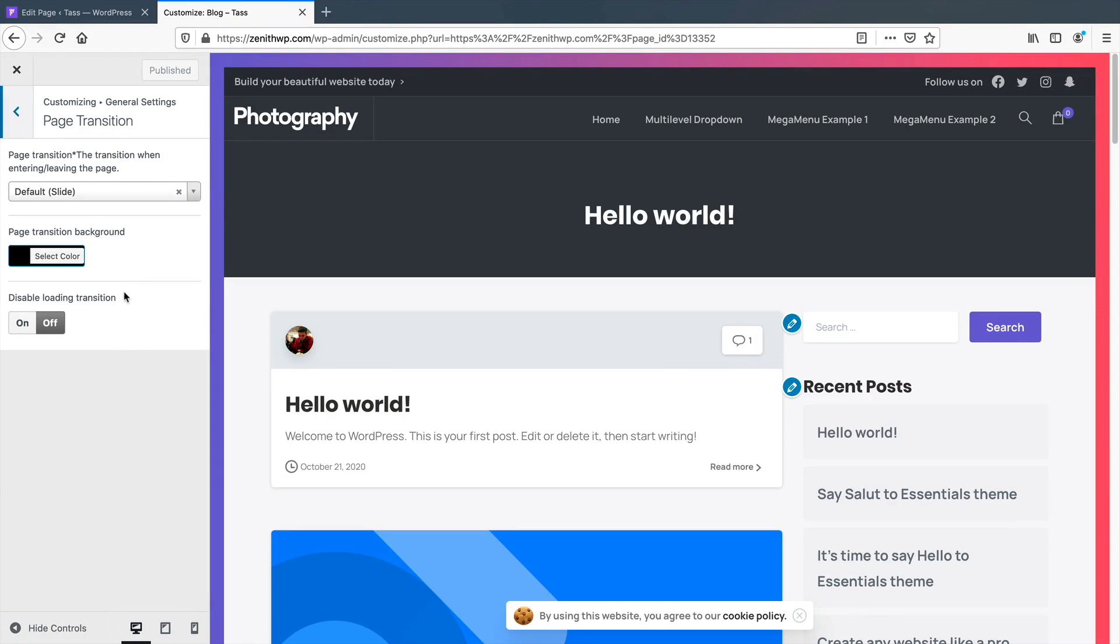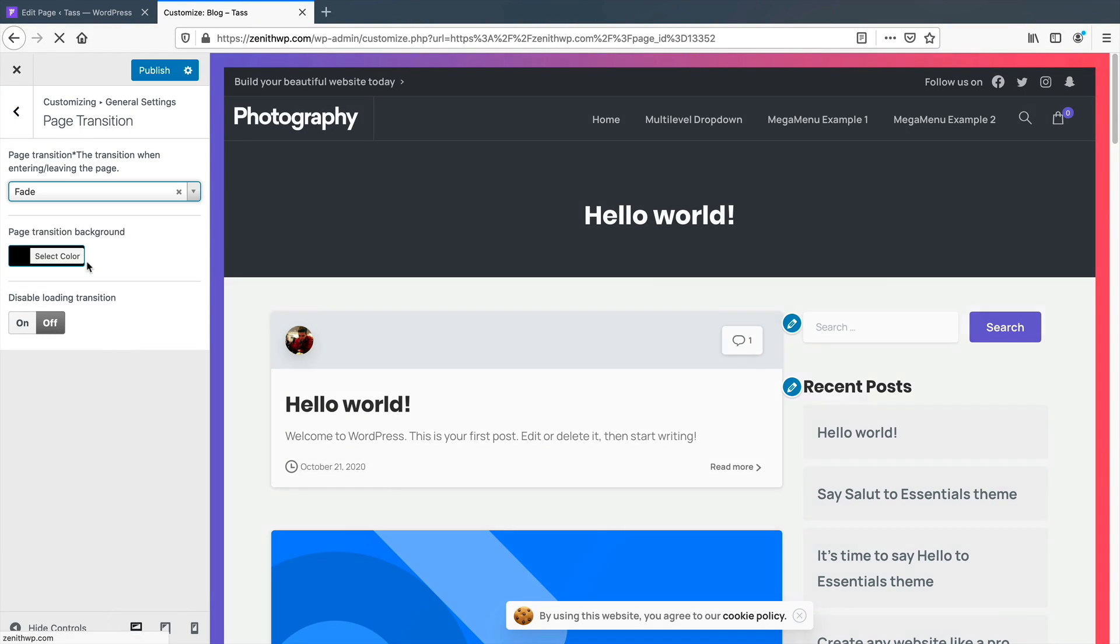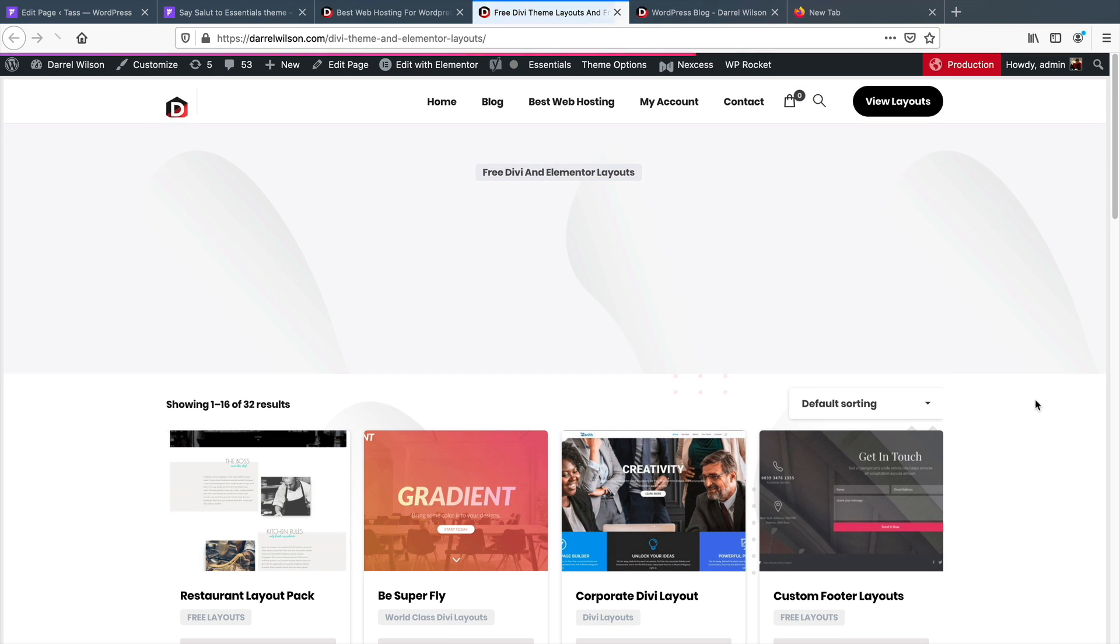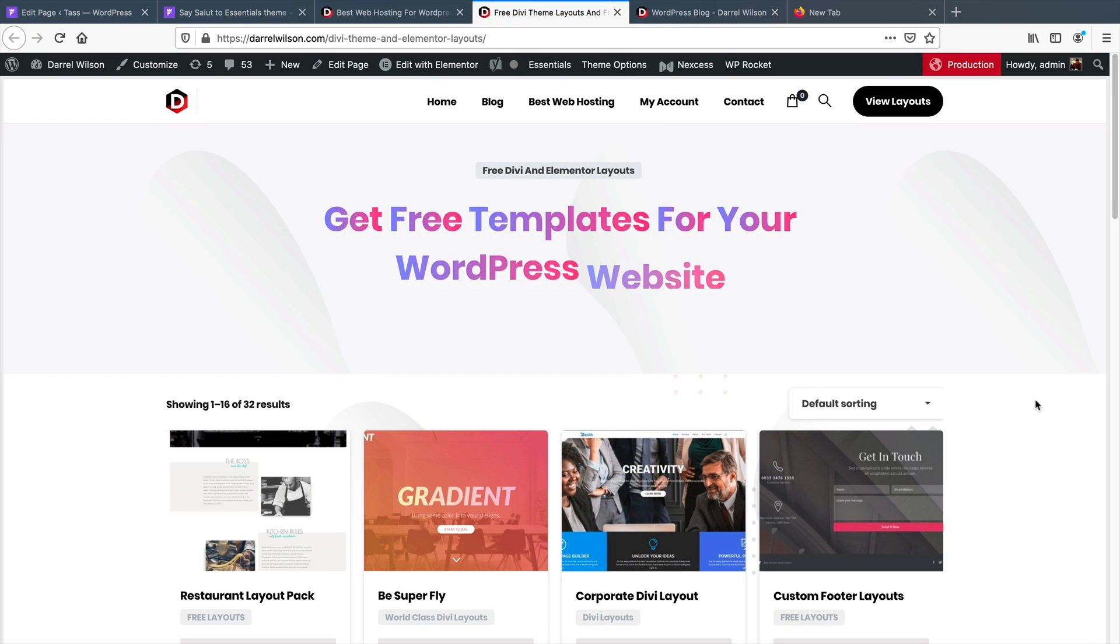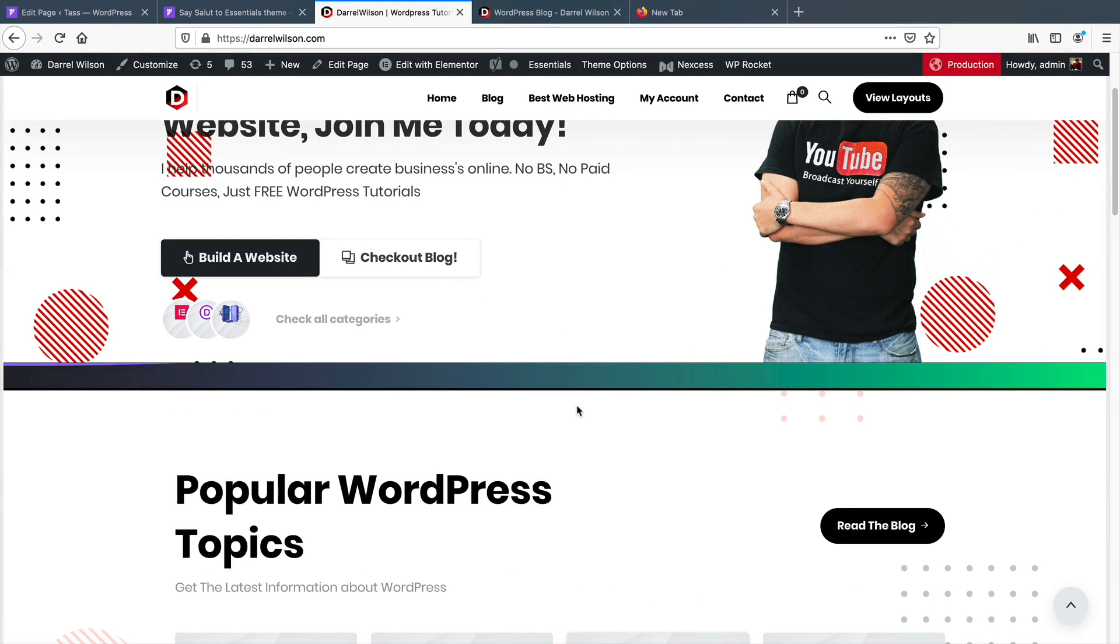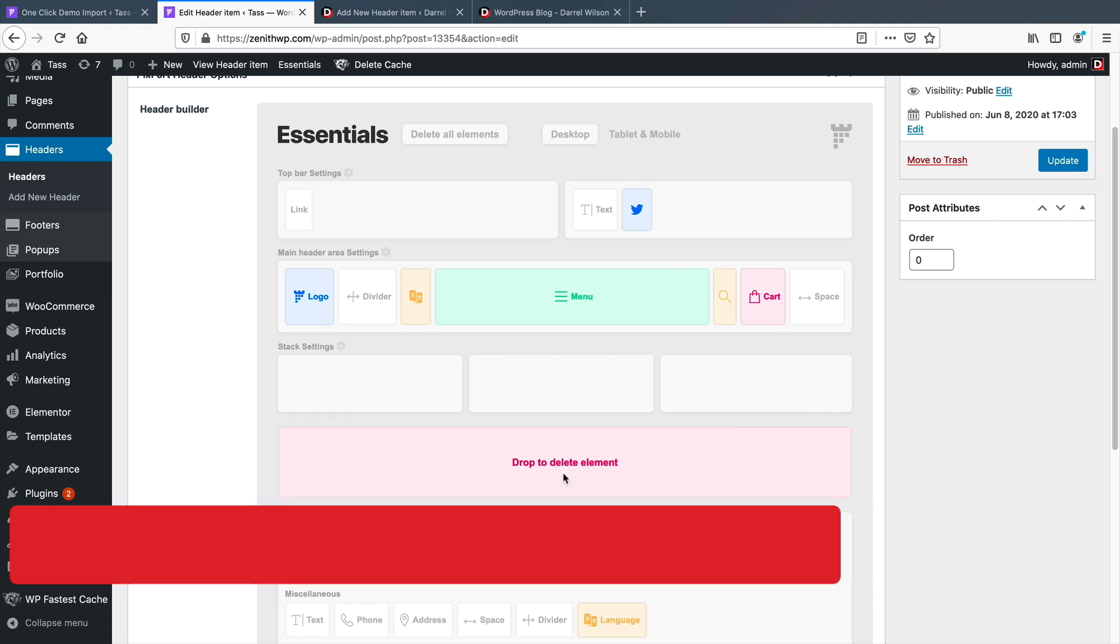The theme does offer some unique features like page transitions and shape dividers for specific pages. The theme also offers unique elements like gradient text and even animated gradient shape dividers. So with that said, let's first talk about some pros about the Essentials WordPress theme.